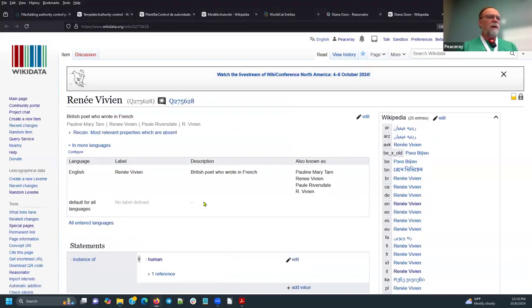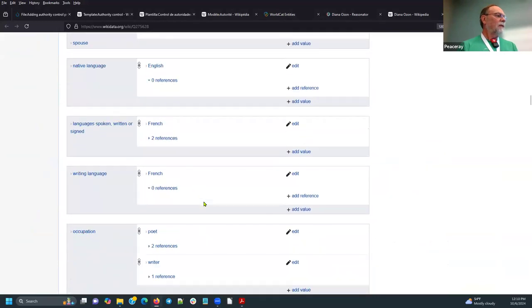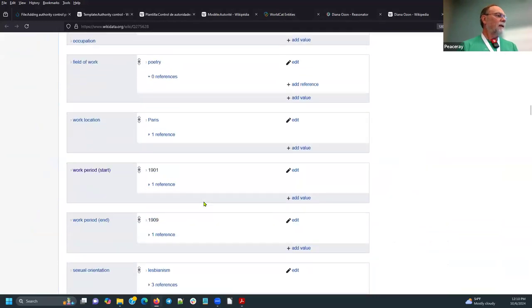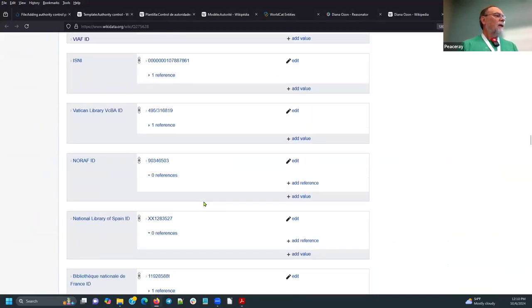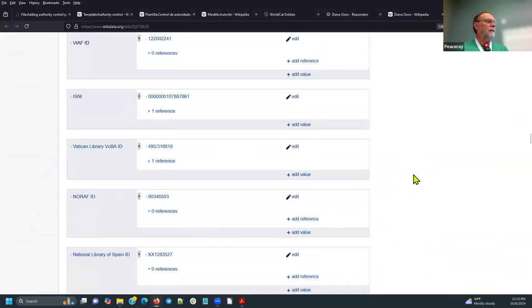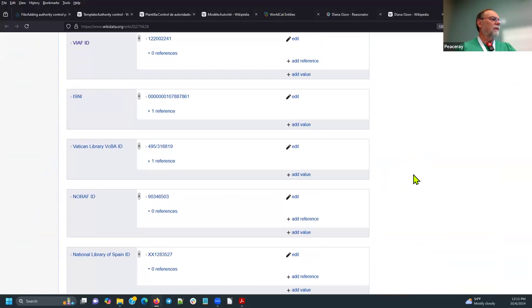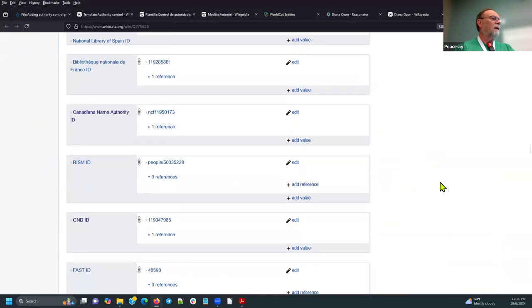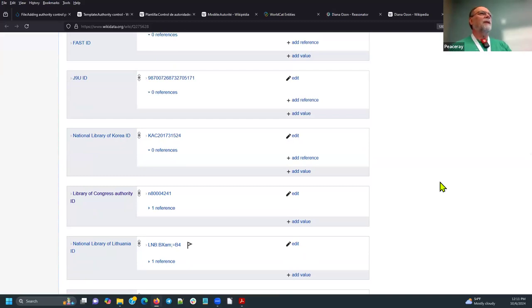So let's take a look at her. And as you can see, there's a lot of languages that have articles about her. But let me scroll down to these. And again, there's the VIAF. The ISNI is also related to the VIAF, but it's meant to be a standard numerical identifier for individuals. And as you can see, Renee Vivian is in a lot of authority controls. There we see the Canadiana, Name Authority, FAST ID, National Library of Korea. We have a question?